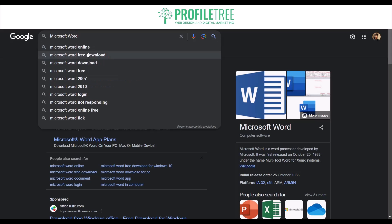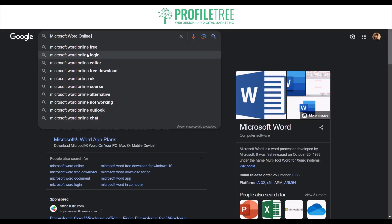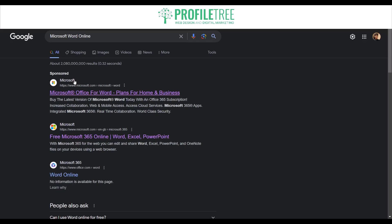Go back into your search engine and search up 'Microsoft Word Online.' Not a lot of people know about Microsoft Word Online — it is actually free. Microsoft does provide it for free, for online use only. The version we saw earlier is a download package for use offline.